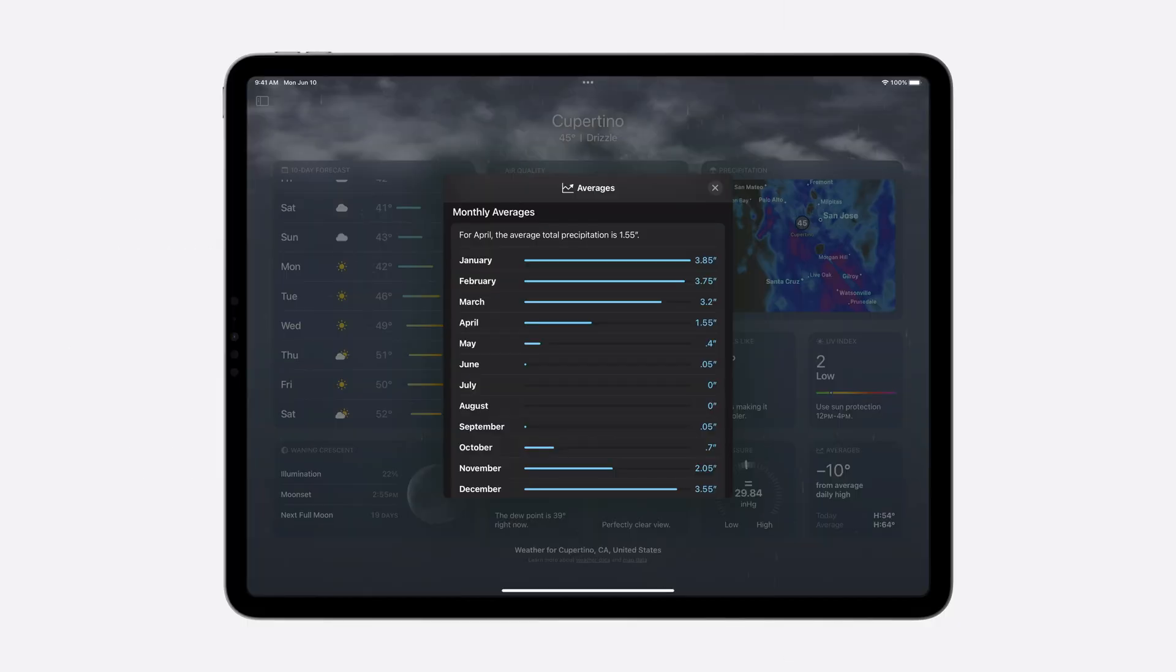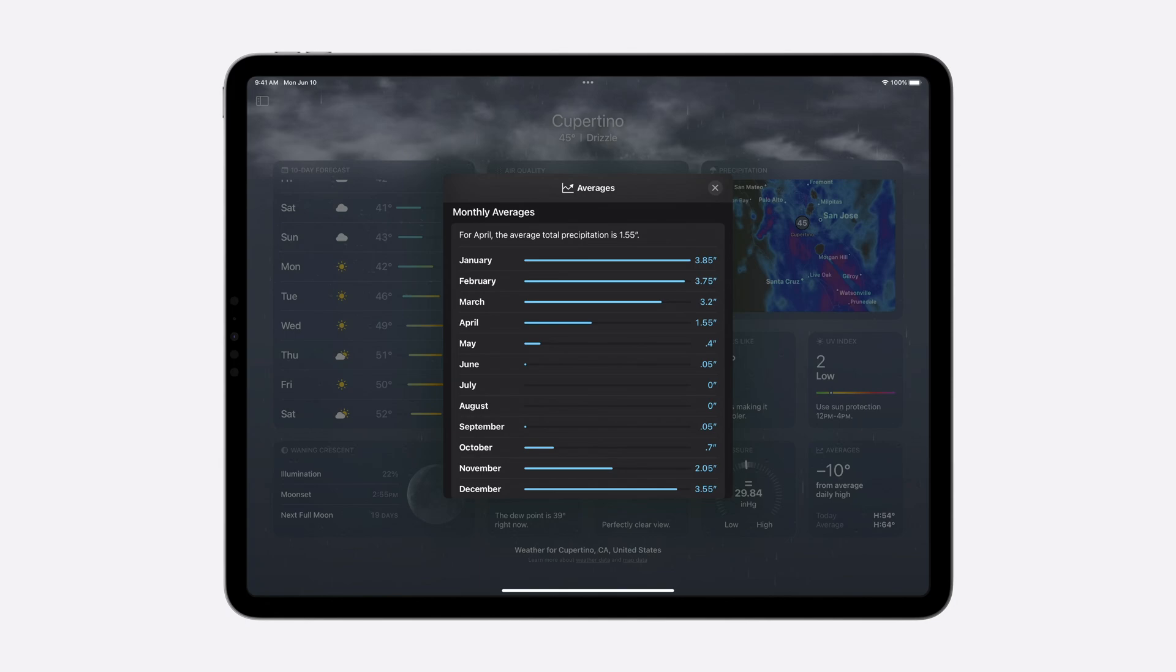For instance, the Weather app leverages this API to show monthly precipitation averages so that users can conveniently avoid the rainy season when planning the next great vacation.